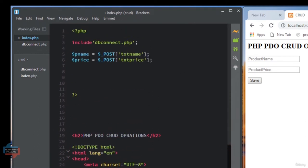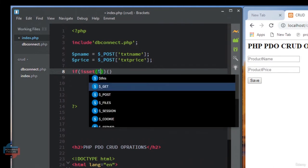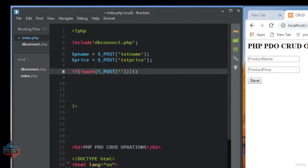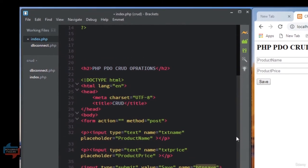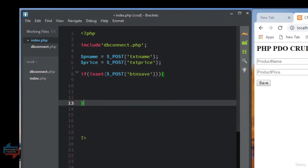When we click on the save button, we check using if with isset. We check if our button is set using the POST variable and the button name attribute btn_save. I echo both variables to verify — for example, if I give Samsung and $800 and click Save, it shows name Samsung and price $800. So it's working correctly. I cut this test echo line. What I have done: I used if with isset to check if the button is set, then take values from both text fields into variables $pname and $price.